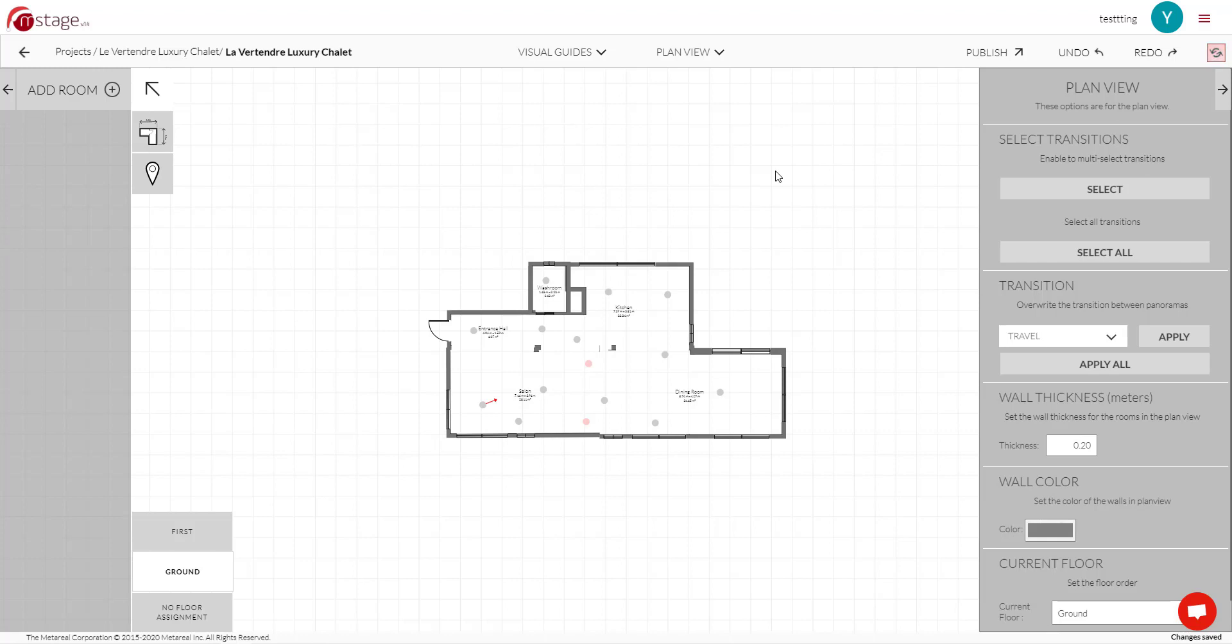Hello everyone, welcome to Metroil Stage 1.4. So in this update, we made some changes to the Tour Editor.